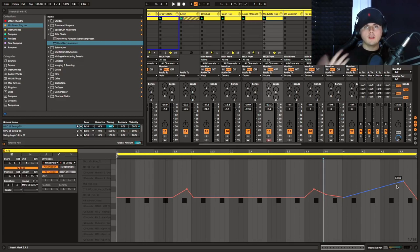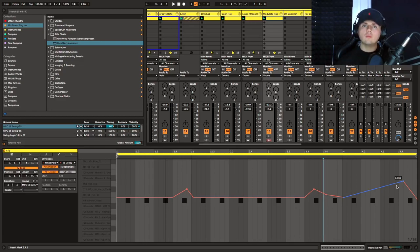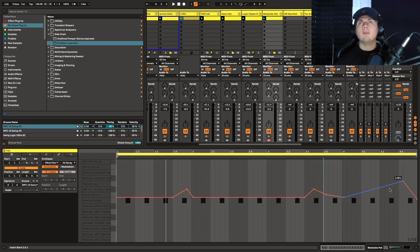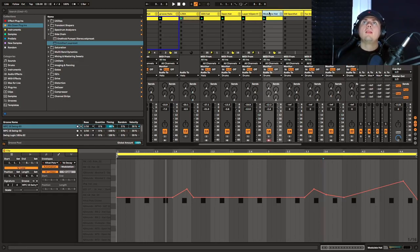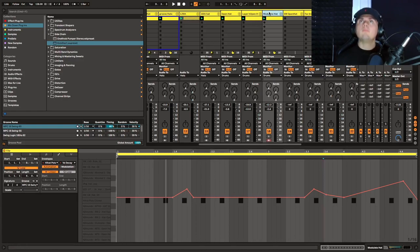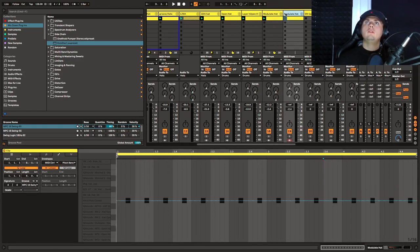You could do this with a 909 hat for a more upfront garage-y feel, with an 808 hat, or loads of different things. We can keep that in there and go one step further with this.